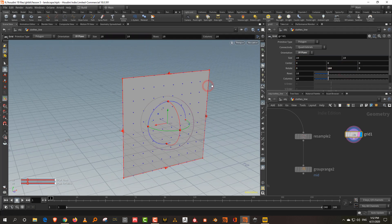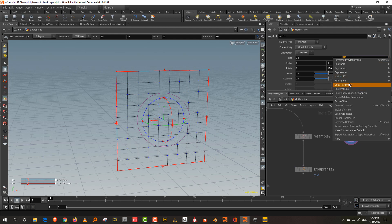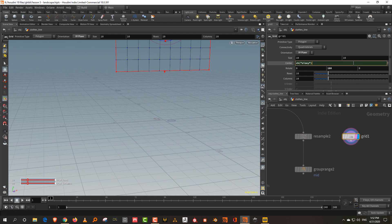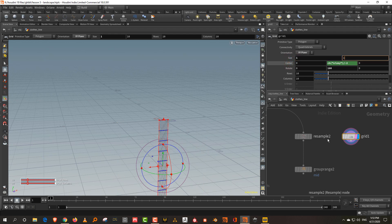I want the grid below ground so it sticks to the top of the line. Take the length in the Y axis, right click copy parameter, and in the Y axis do paste relative reference divided by minus two so it goes down. It should be small, so I'll make it one by one.